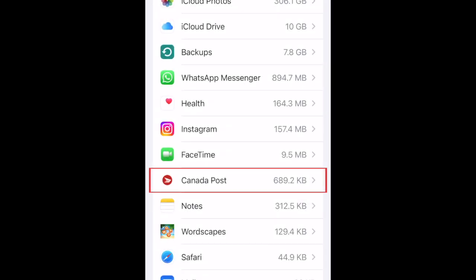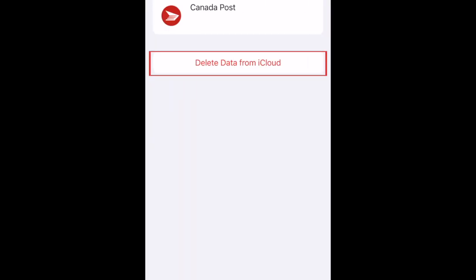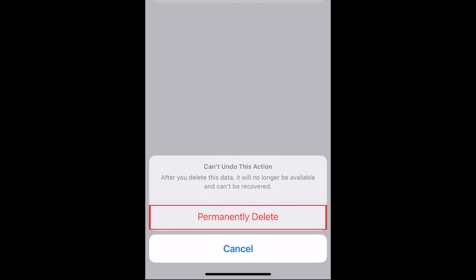If there are any apps you don't care about saving data from in your iCloud backups, tap it in the list, then select Delete Data from iCloud. To confirm, tap Permanently Delete.